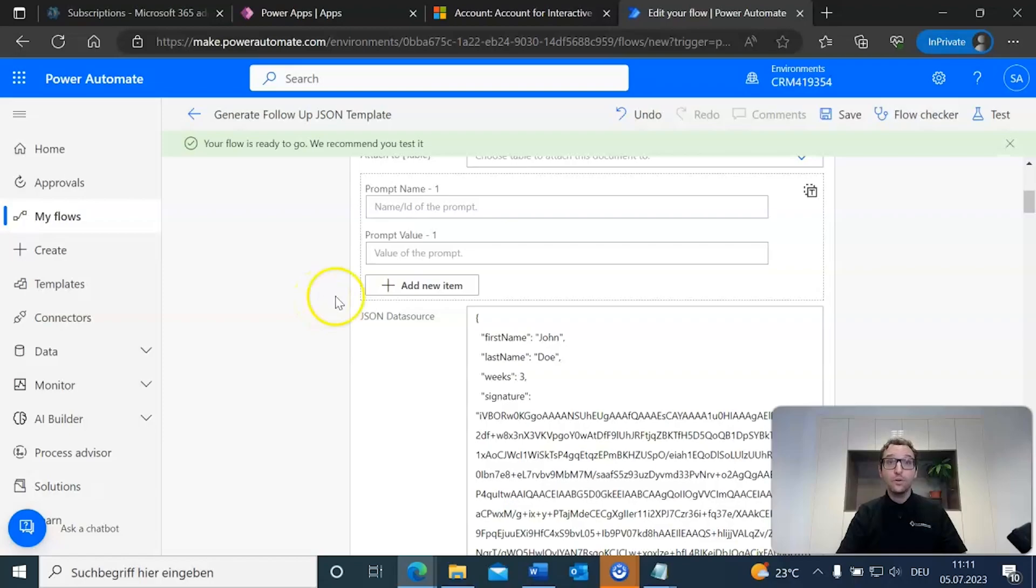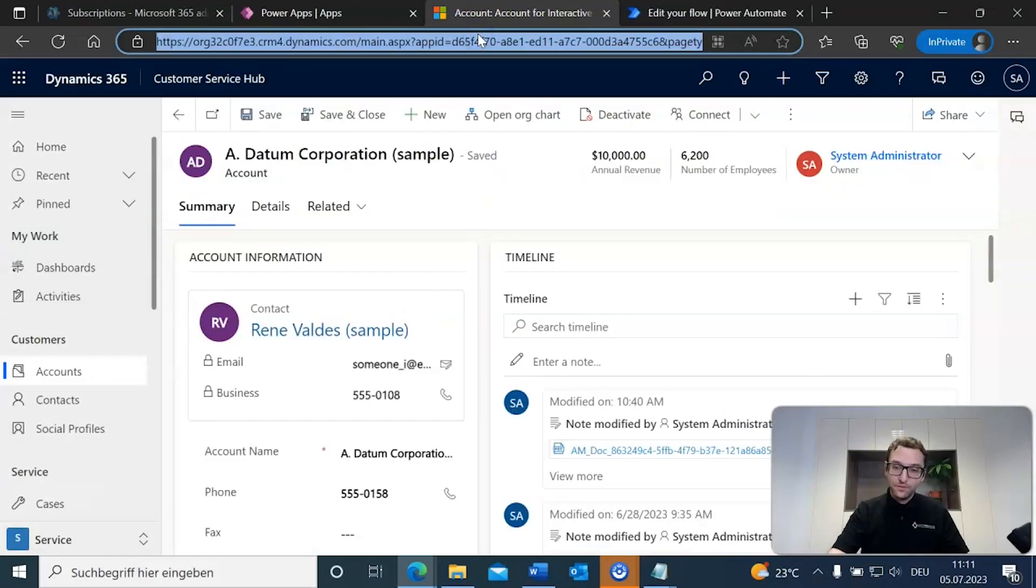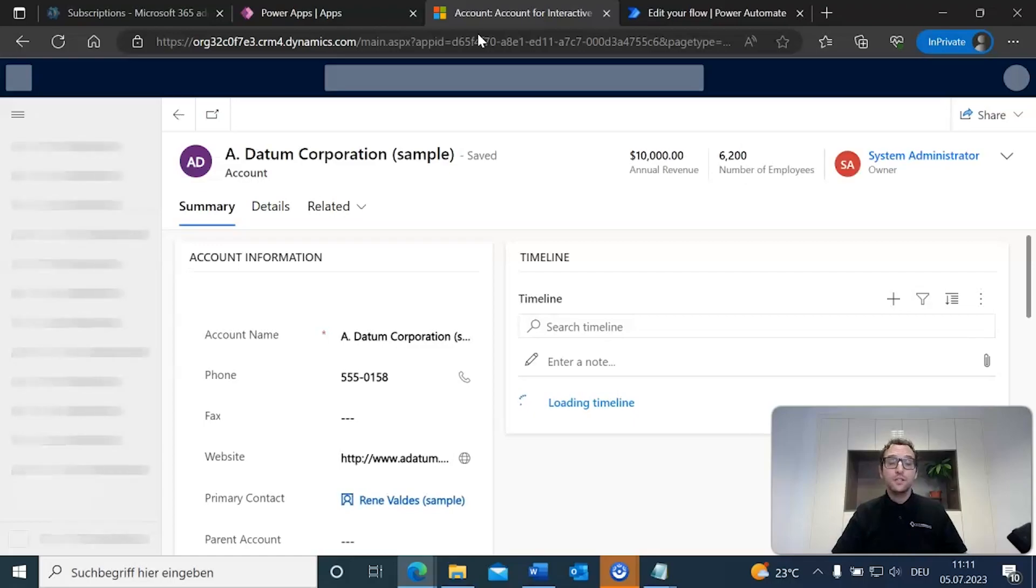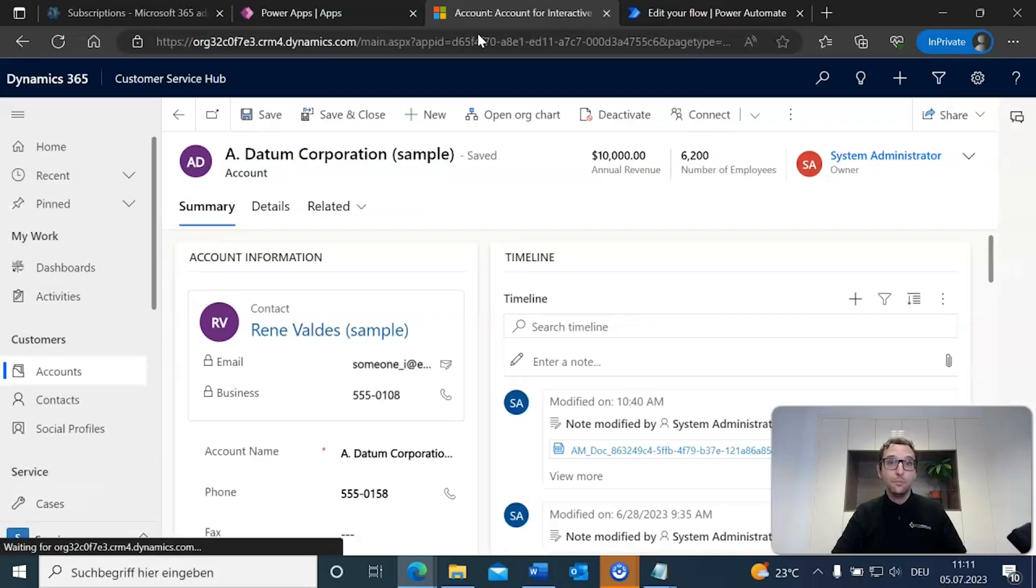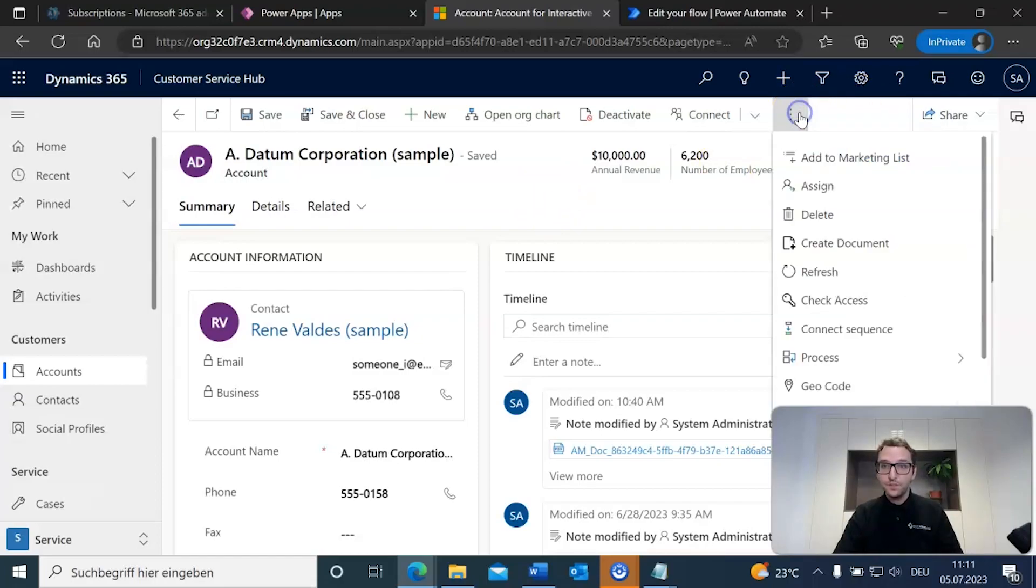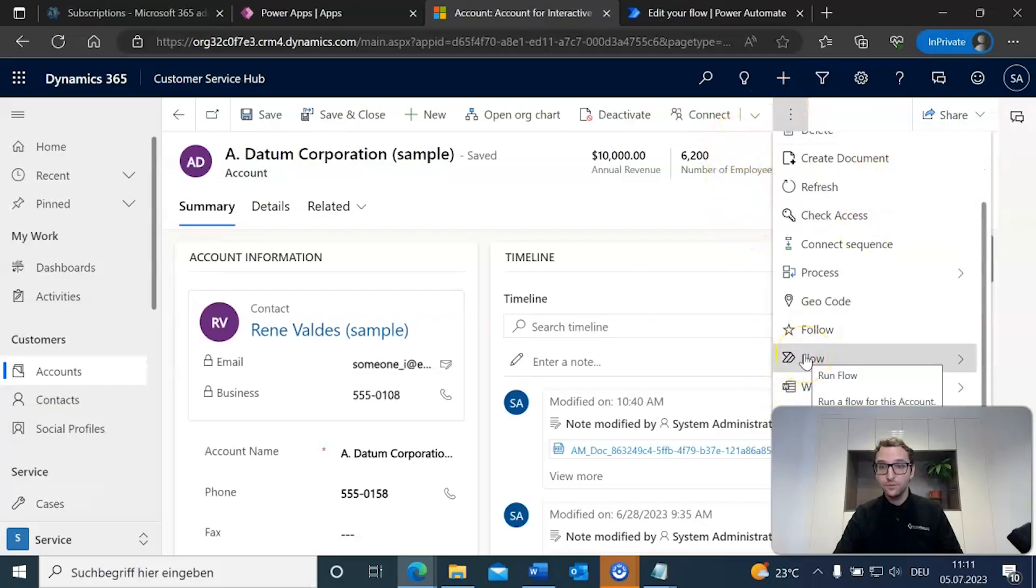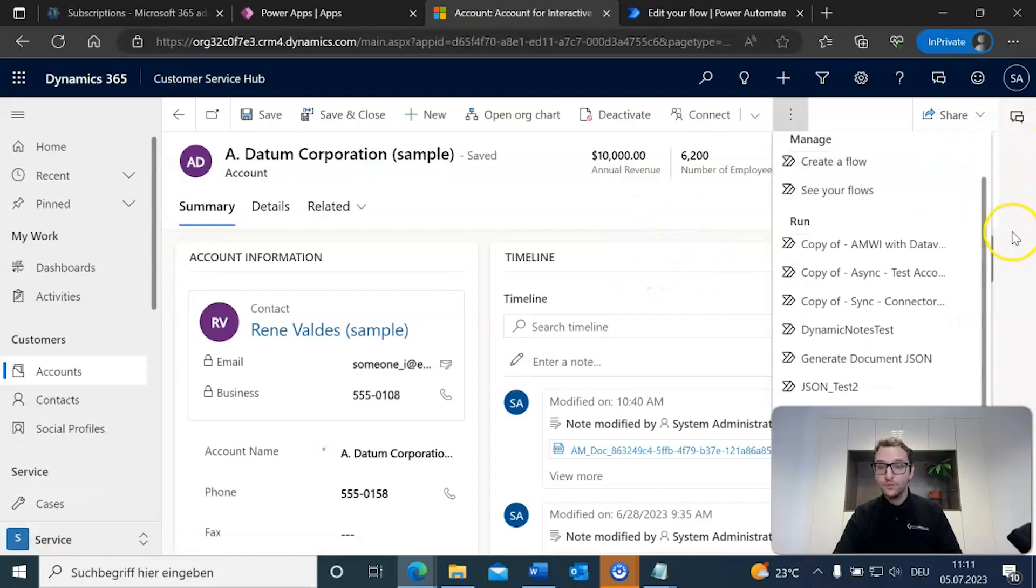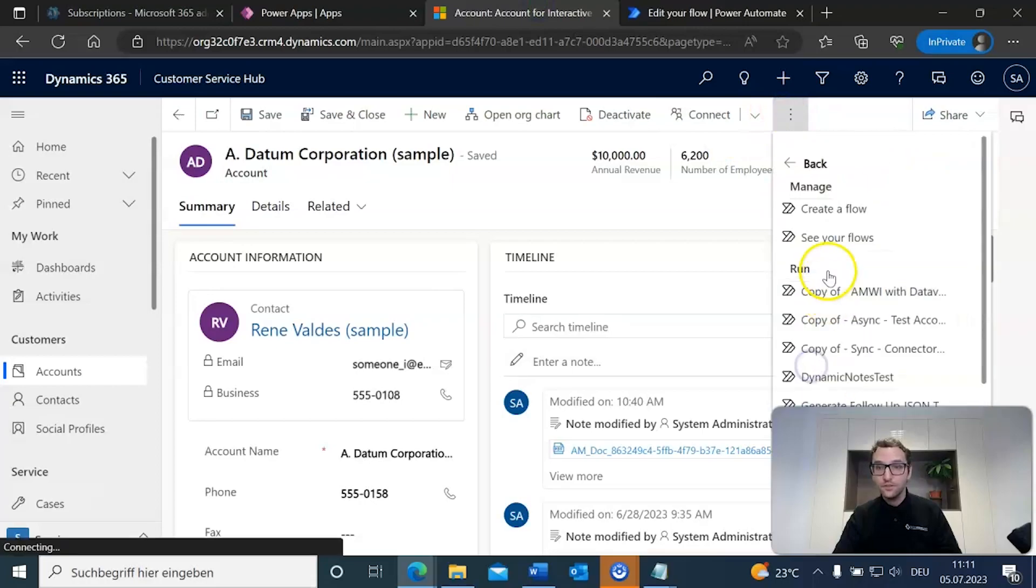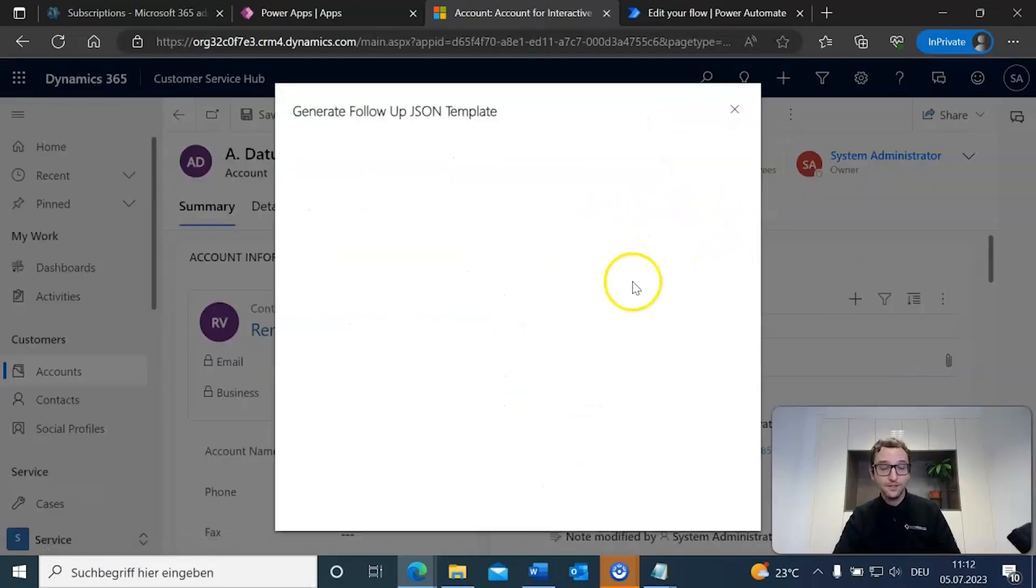We're going to give this a refresh. Now, in this particular case, since the only fields that we've actually included into our template are JSON fields, it doesn't necessarily matter which record you need to go to. But if you did include other account fields in there, maybe you might want to make sure you select the right record that you want to test or generate your document based on. In our case, it doesn't quite matter. So, now we're going to go over to the ellipses button here, and we're going to go down to our flows. That's going to load up our list, and we're going to select the right flow. Let's see if that's the right one. Generate follow JSON templates. All right, that is the right flow. So, we're going to go ahead and select that.